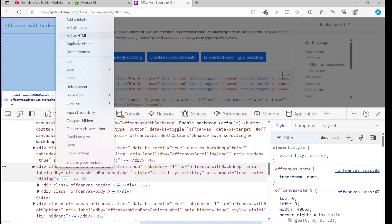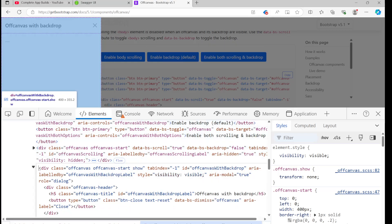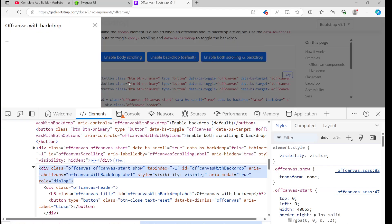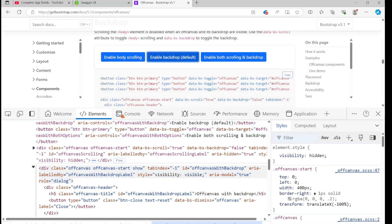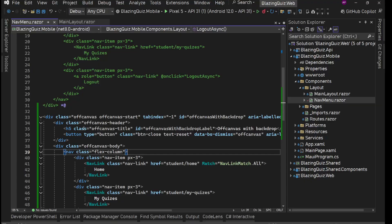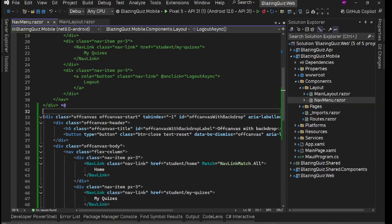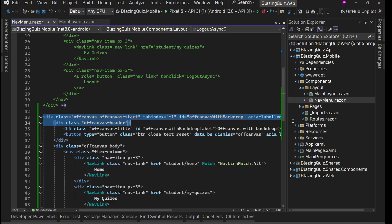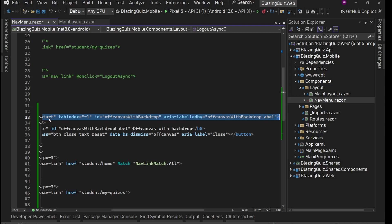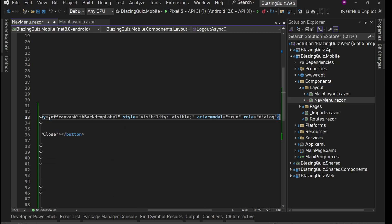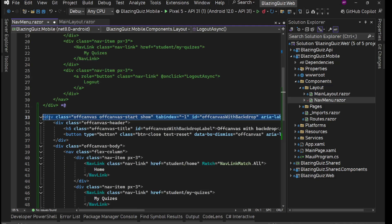We'll copy the div in its open mode — edit as HTML. The first div has visibility visible and the show class when displaying. We'll go to our project and add that div with role dialog, style visibility visible, and the show class.